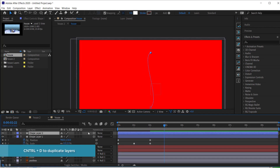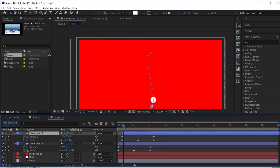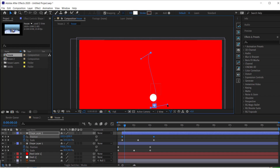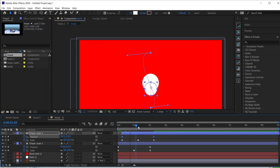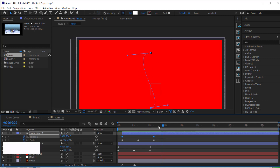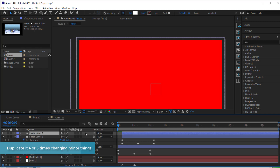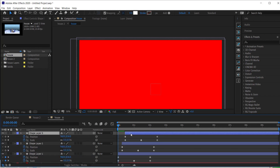All I have to do now is duplicate that layer. I'll press U for my keyframes, move forward in time, and change a few things — for example, adjust the position to come out a little more and drag the timing out. Now I've got two balls moving together. I'll duplicate again, press U, move it forward in time, and play around with the keyframes.